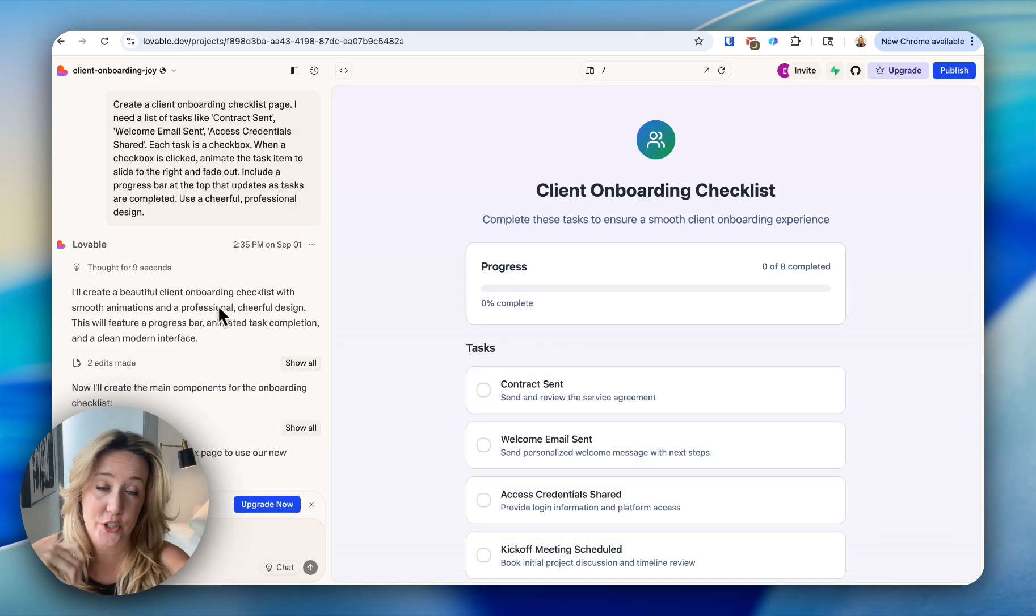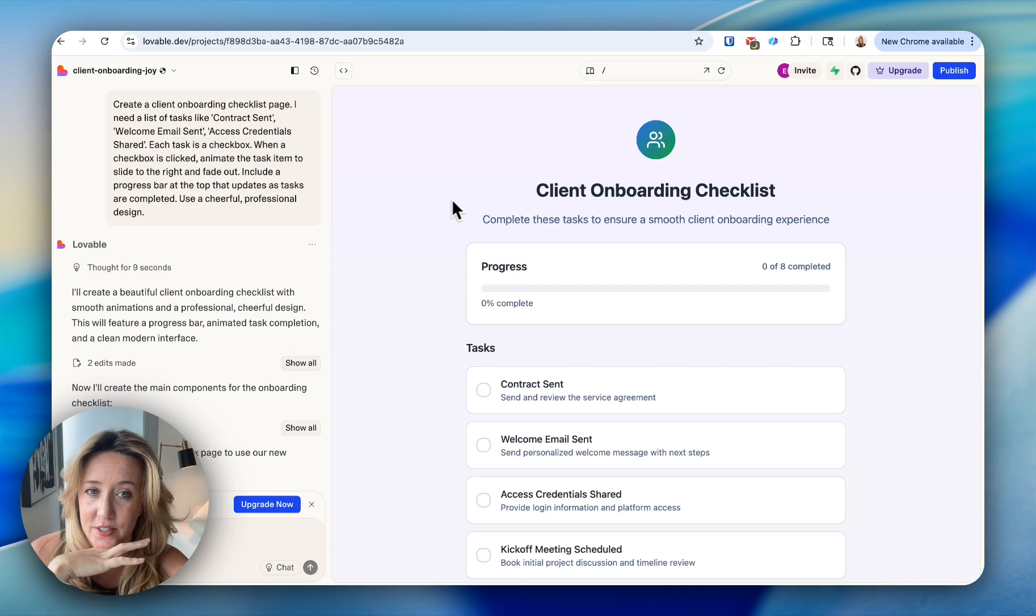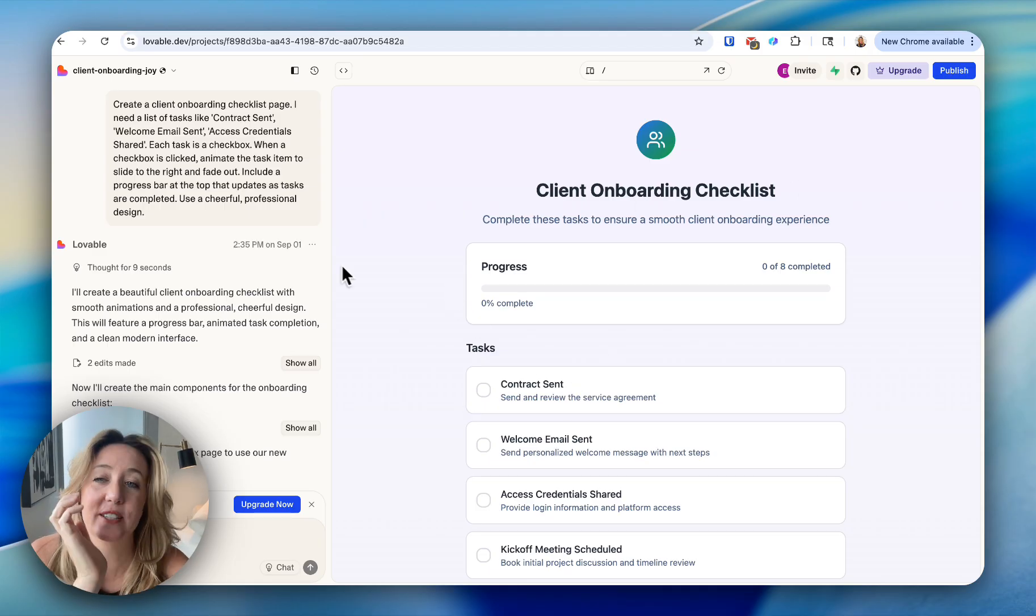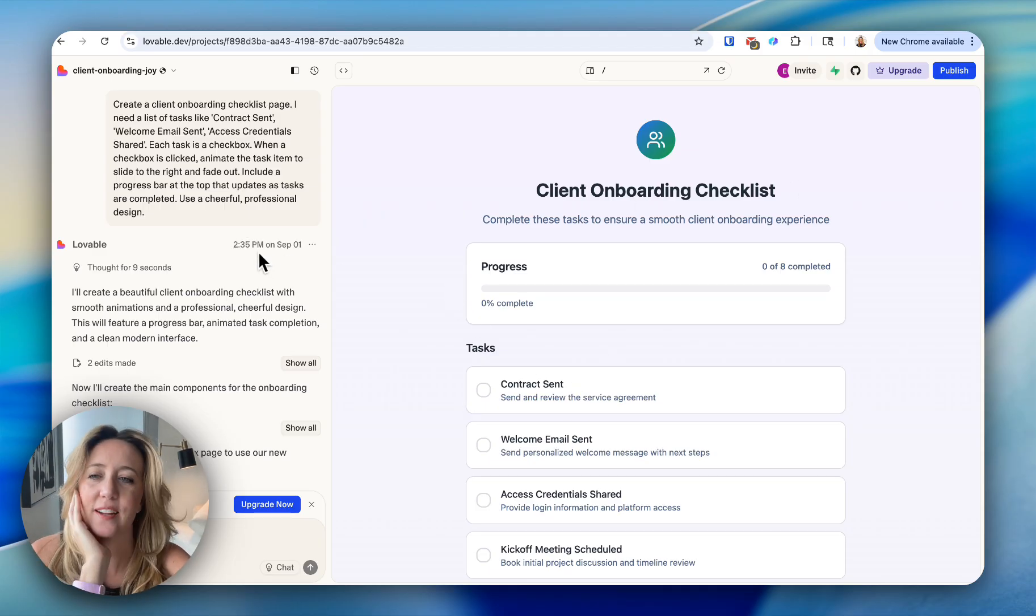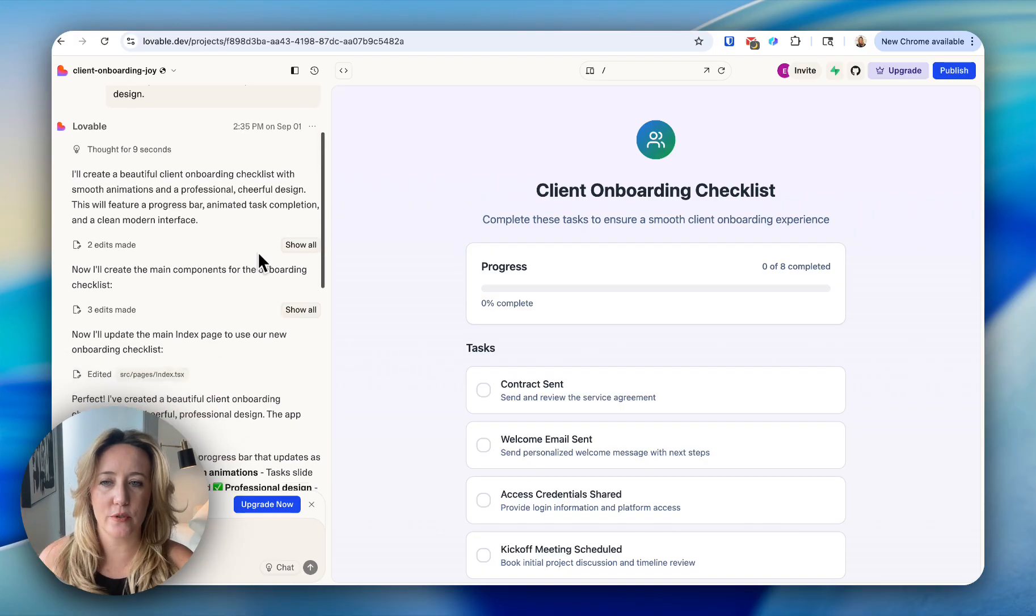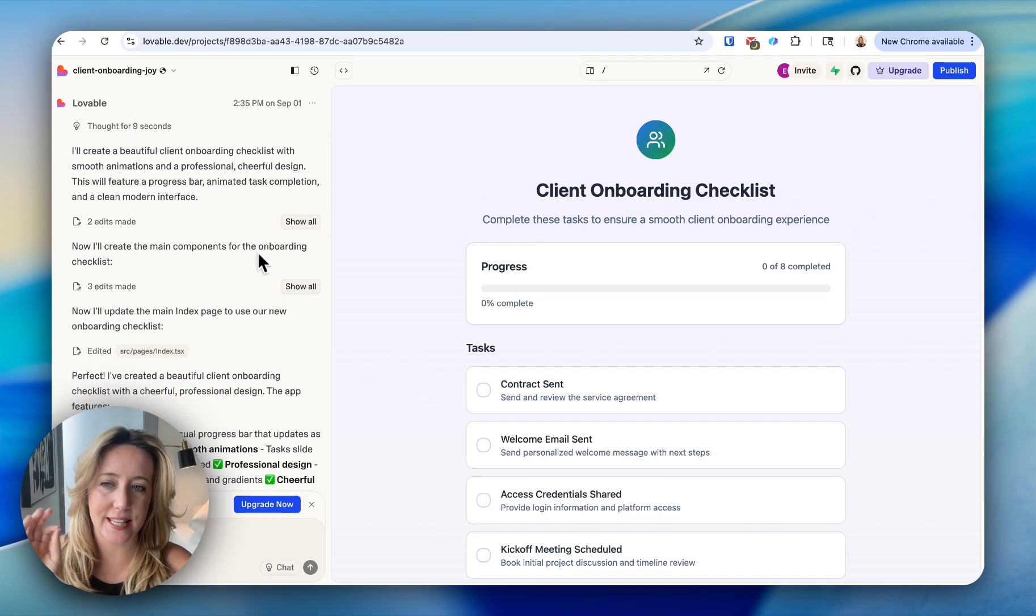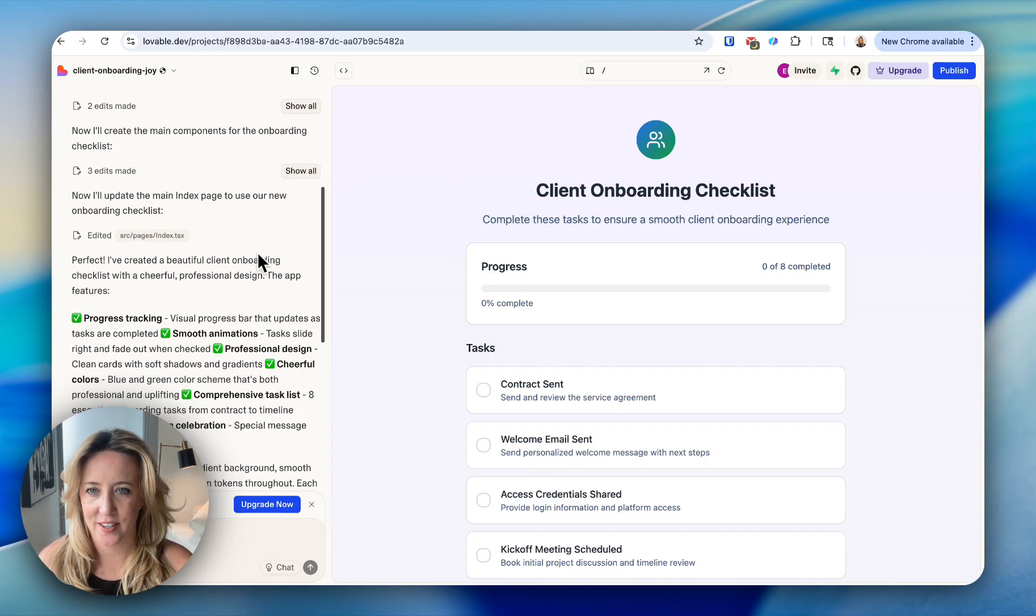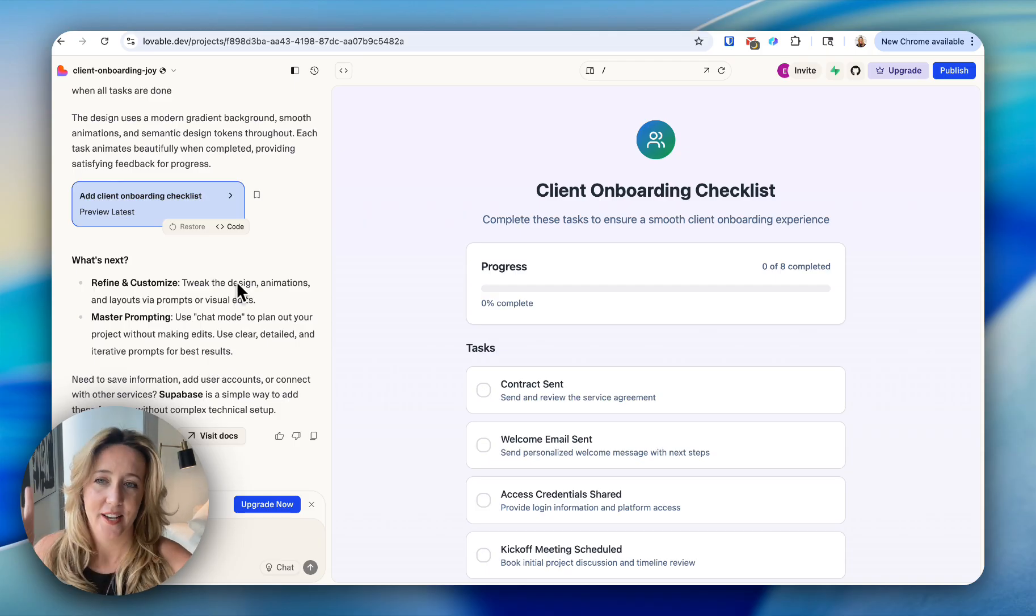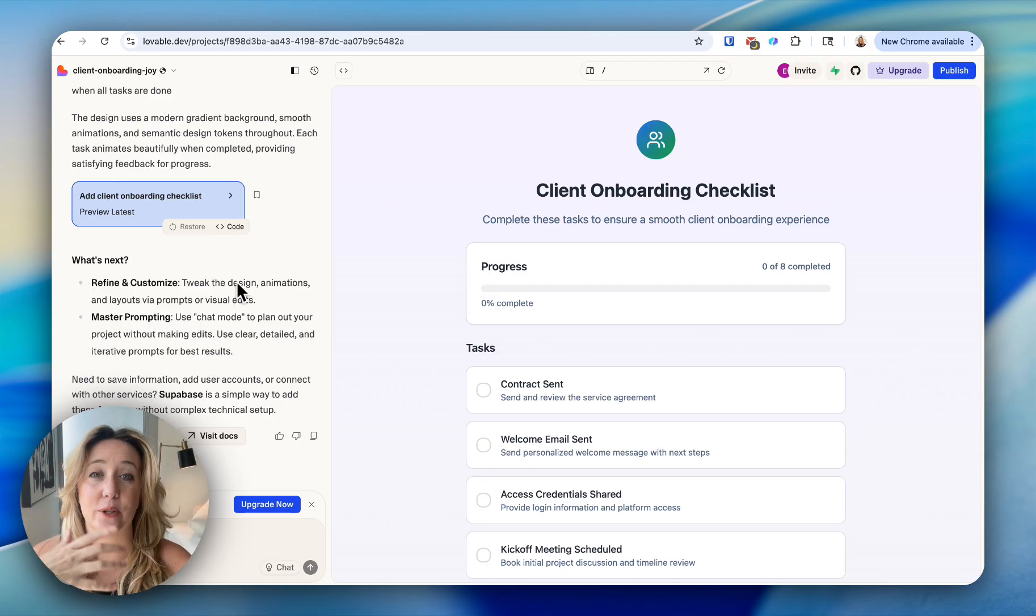That took under five minutes to create this onboarding checklist that we will go through in detail. But I want to show you on the left-hand side that Lovable always shows you its thinking and its process. When Lovable is finished coding your product, there are two more things that I really appreciate that this product does.